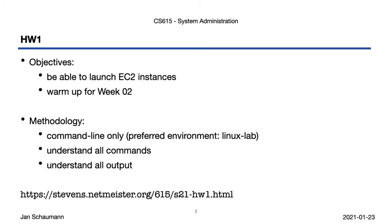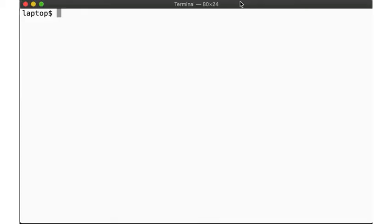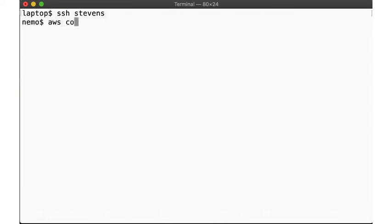When you're done getting set up, you should be able to launch EC2 instances pretty much as I'm about to show you. That is, we start out by SSHing to Linux lab. With the AWS command line utilities properly set up, you'll have a configuration that should look somewhat like this.